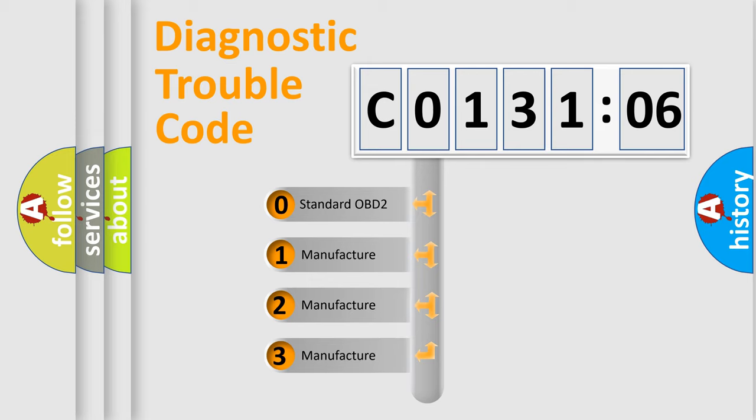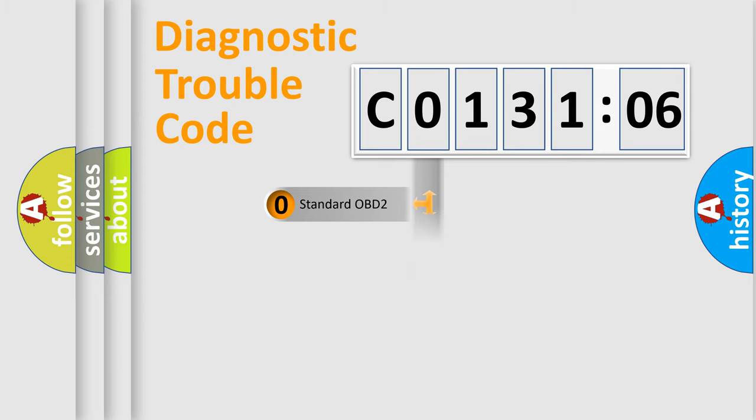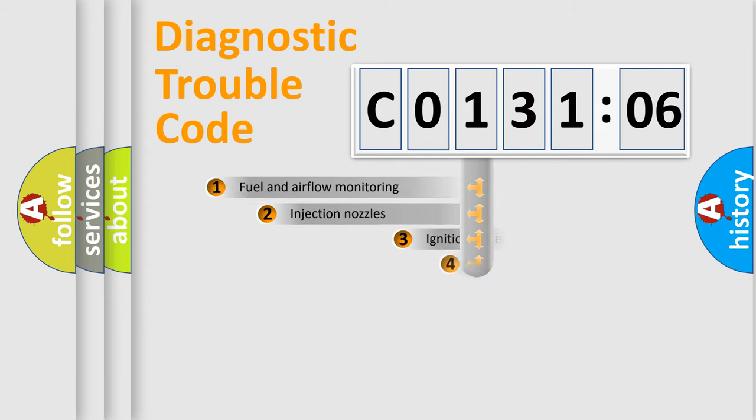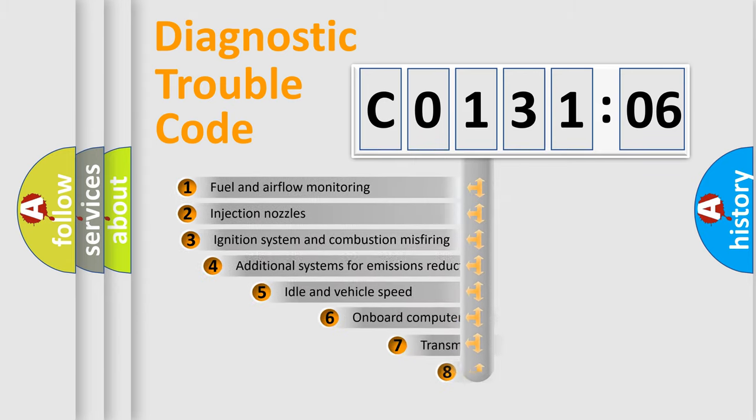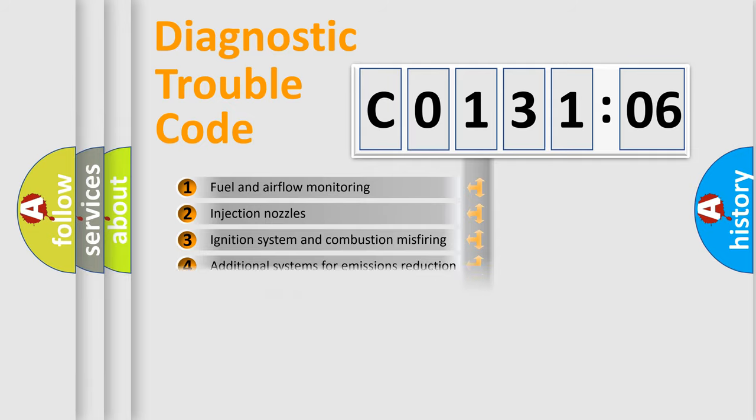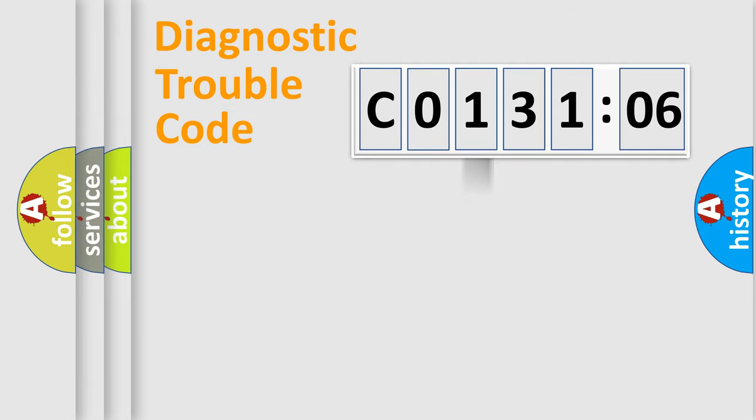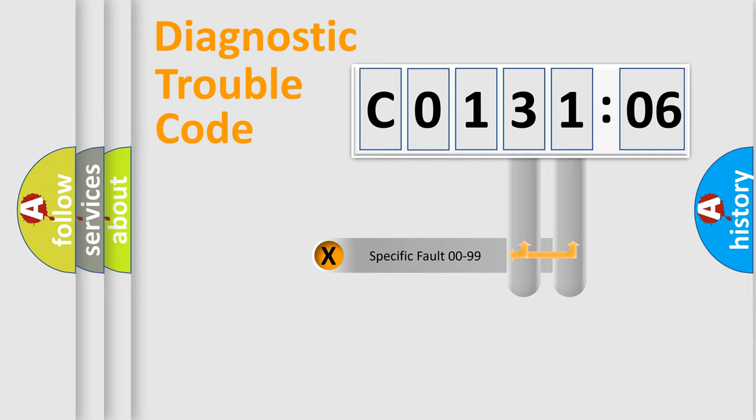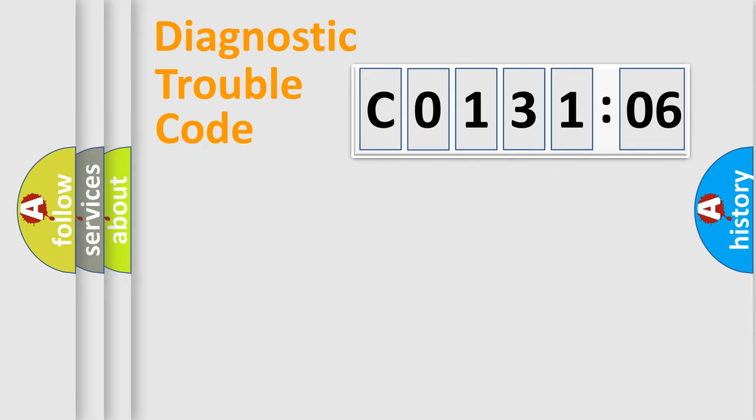If the second character is 0, it is a standardized error. If it is 1, 2, or 3, it is a manufacturer-specific error. The third character specifies a subset of errors. The distribution shown is valid only for standardized DTC codes. Only the last two characters define the specific fault of the group.